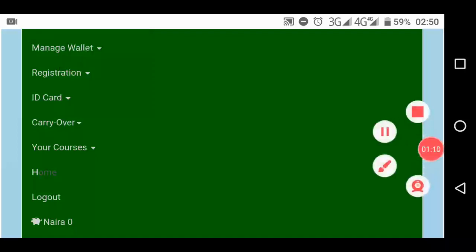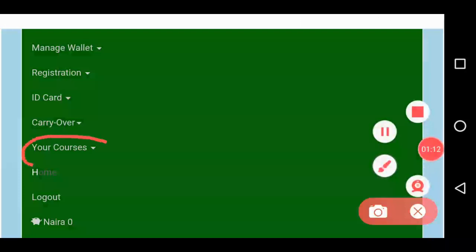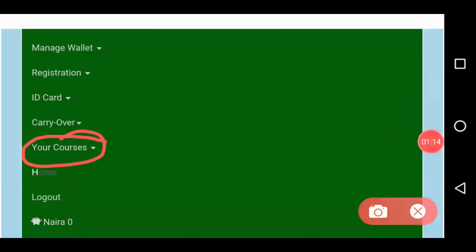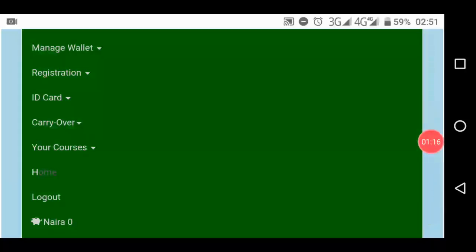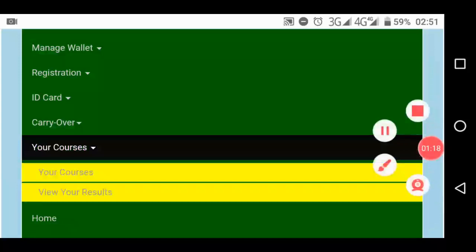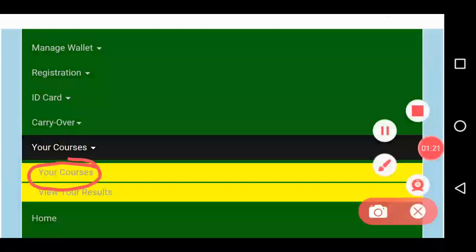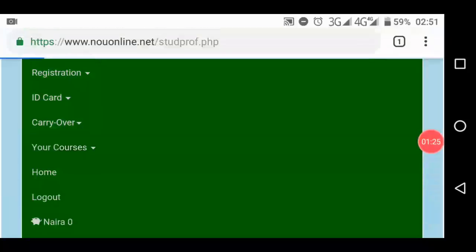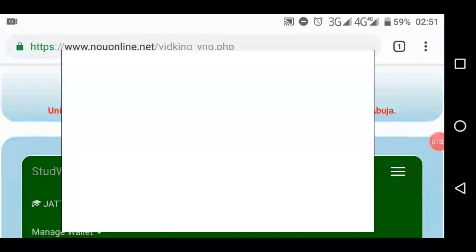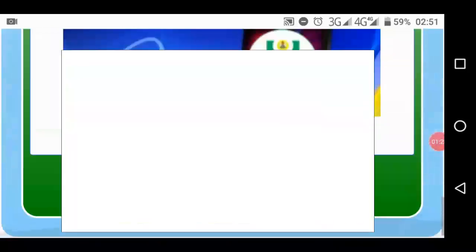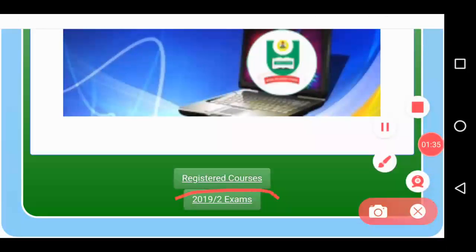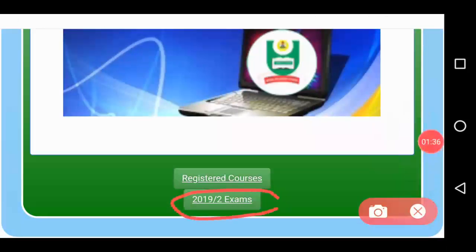Go to your courses menu and click on it. It will open with another submenu called 'Your Courses' — or whatever label you see just below it. Click on that second option to load up the courses you've registered for the semester.